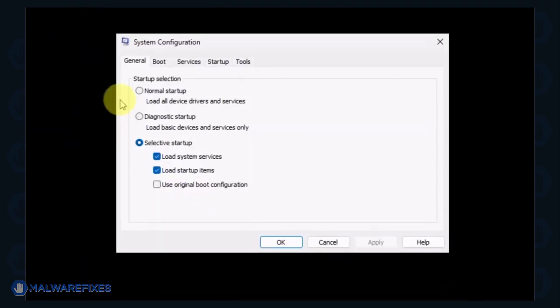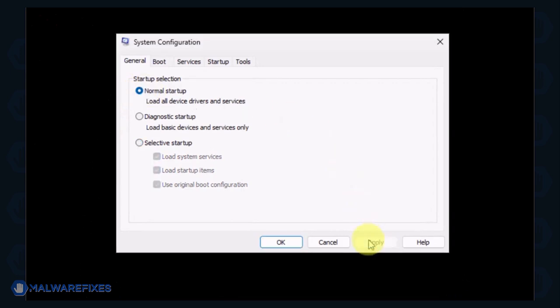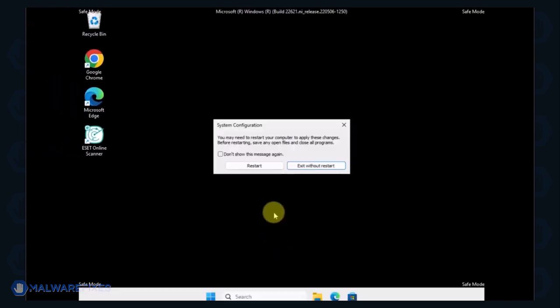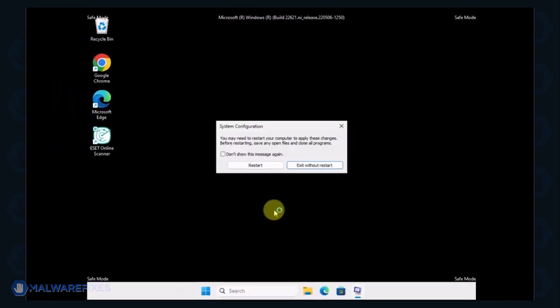In order to boot Windows normally, please select Normal Startup from the selection. Click Apply and then OK. If the prompt appears, click the Restart button.